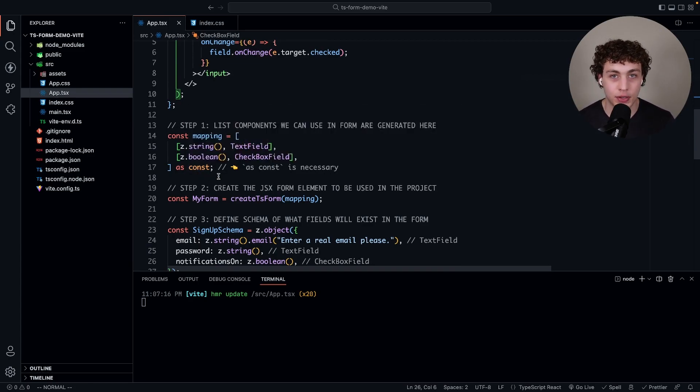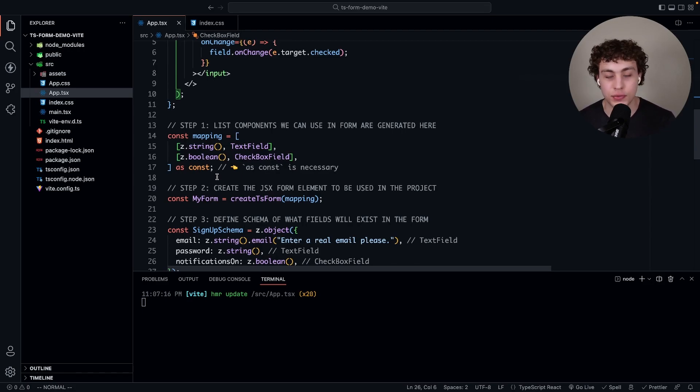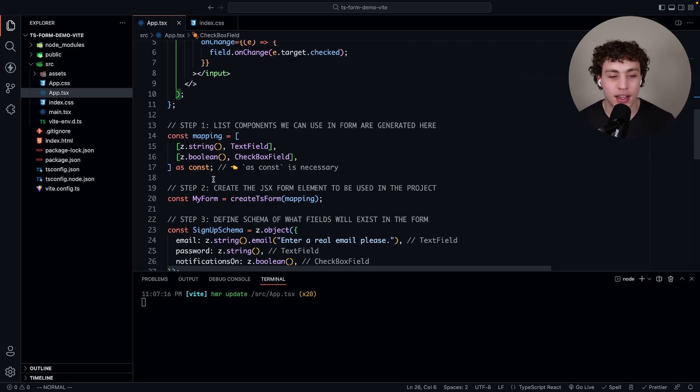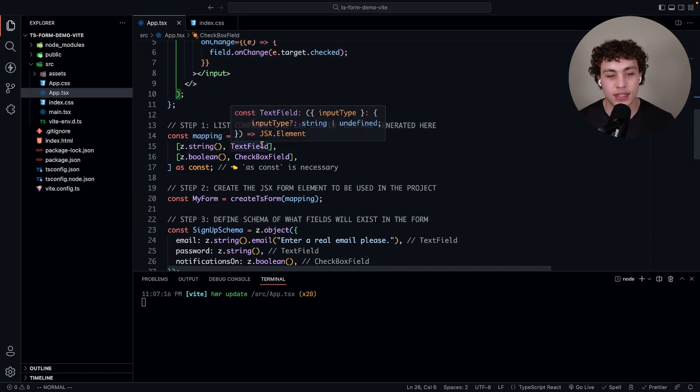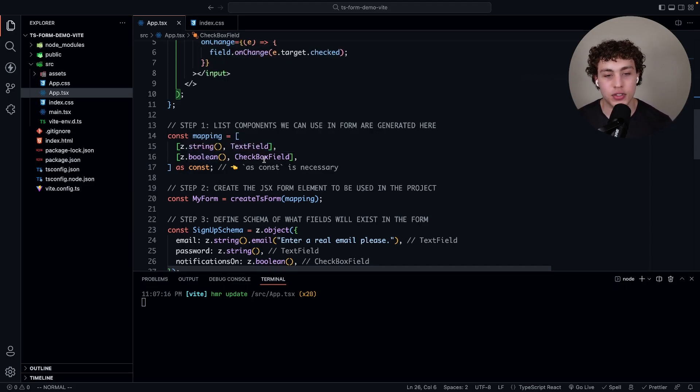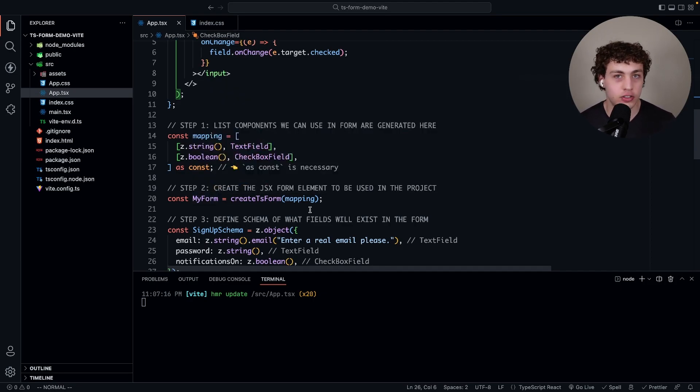The key is this as const is necessary. To tell you the truth, I am not enough of a TypeScript wizard to tell you why. The language will do things like this and I don't know why, but it's doing it. The really important part is this z.string being mapped to the text field and z.boolean being mapped to checkbox field. Then we generate our form component.